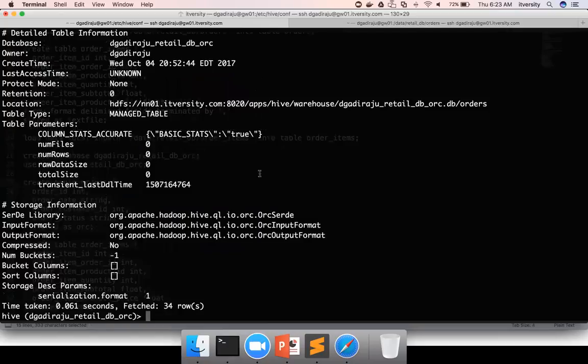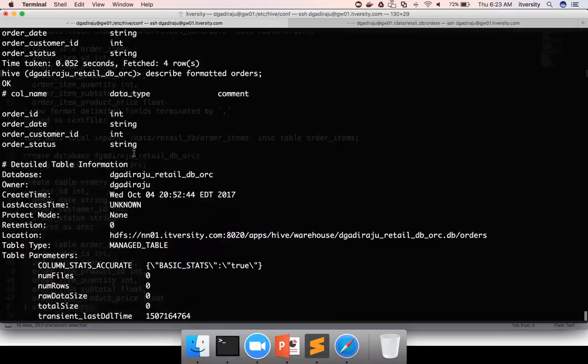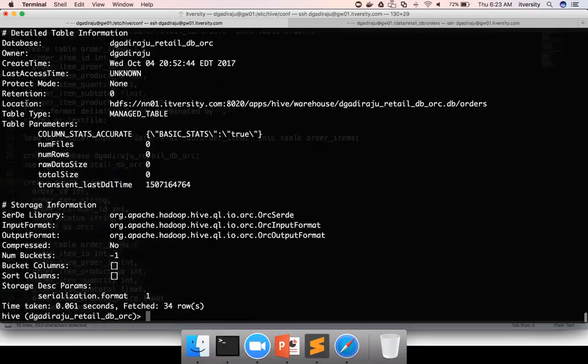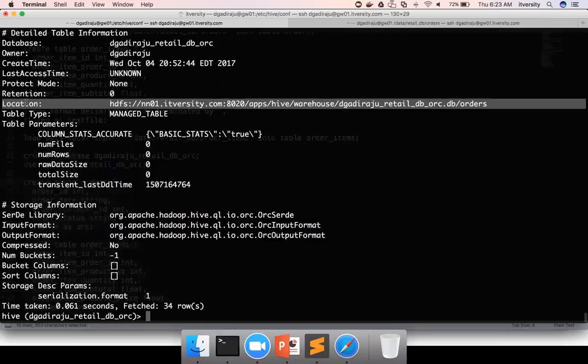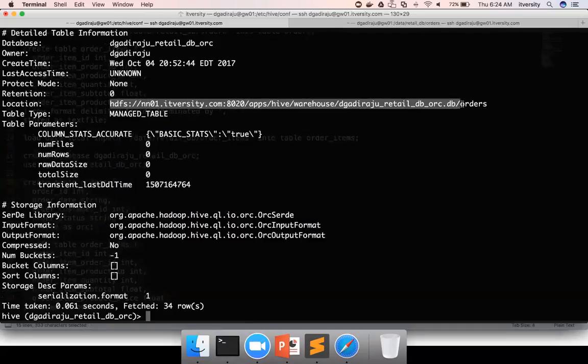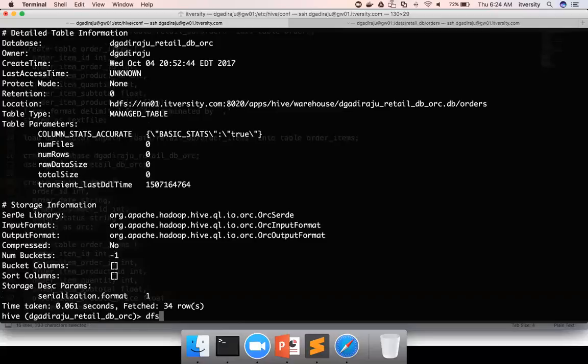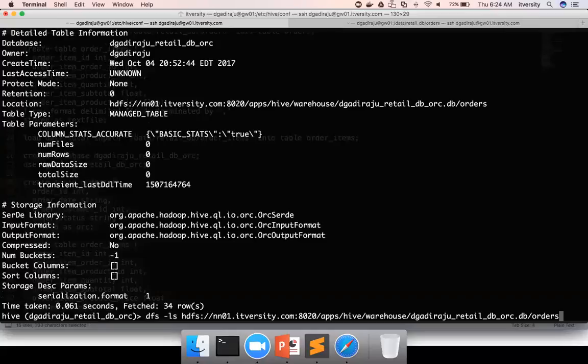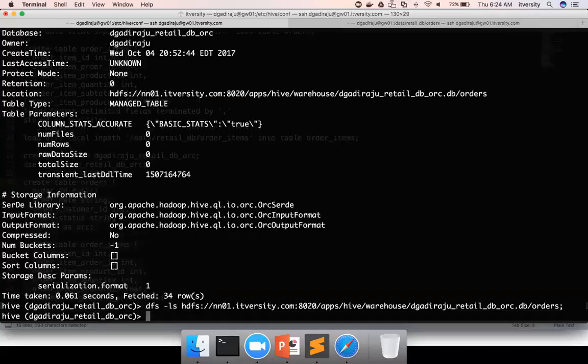And you can see not only the column names, but also the rest of the metadata. One of the important metadata information is location. So the actual directory, which will be represented for this table in DFS is this one. You can also validate by saying DFS-LS, paste, semicolon and hit enter. As of now, there is no data. Hence, it is empty.